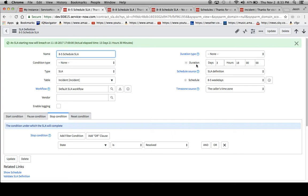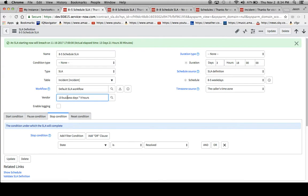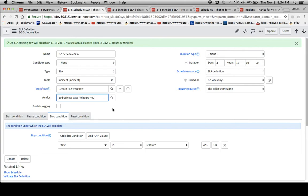This duration field looks at a day as 24 hours and then breaks it up. To give you a better idea of how this got to be 3 days and 18 hours, we took a requirement of 10 business days times 9 hours. Our business requirement was 10 business days running along this schedule, which equals 90 hours altogether.